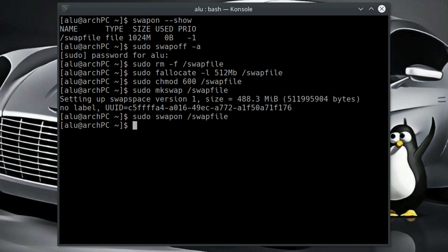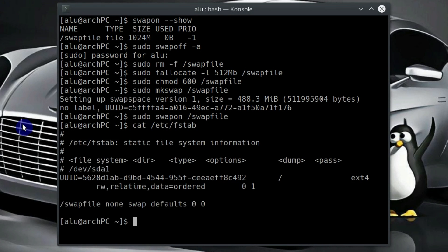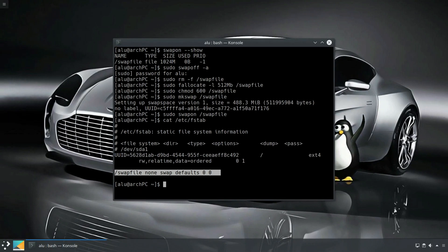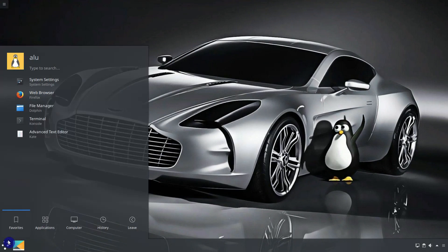You don't need to add swap file to fstab file because we didn't remove it from the fstab. You can check that it is still present in the fstab file. After the reboot, your swap still will be active. So let's reboot now.